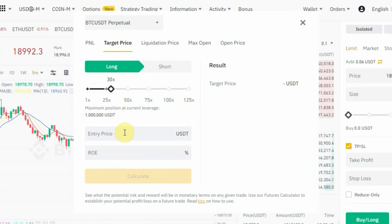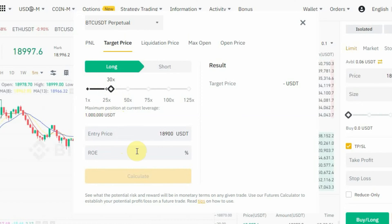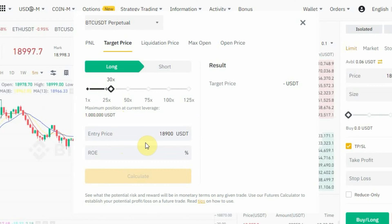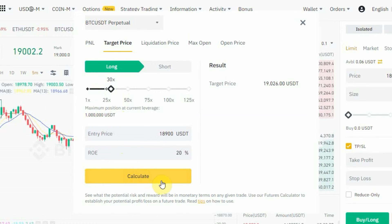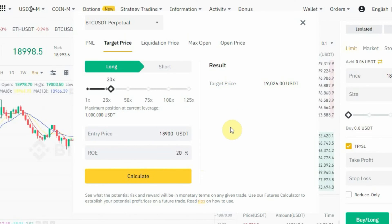Then enter the ROE — how much percentage profit do you want to make? Let's say 20% profit for this trade. Tap on 'Calculate' and you'll see your target price. So if you have a profit target in mind and don't know where to take profit, the futures calculator will tell you the exact price to exit.